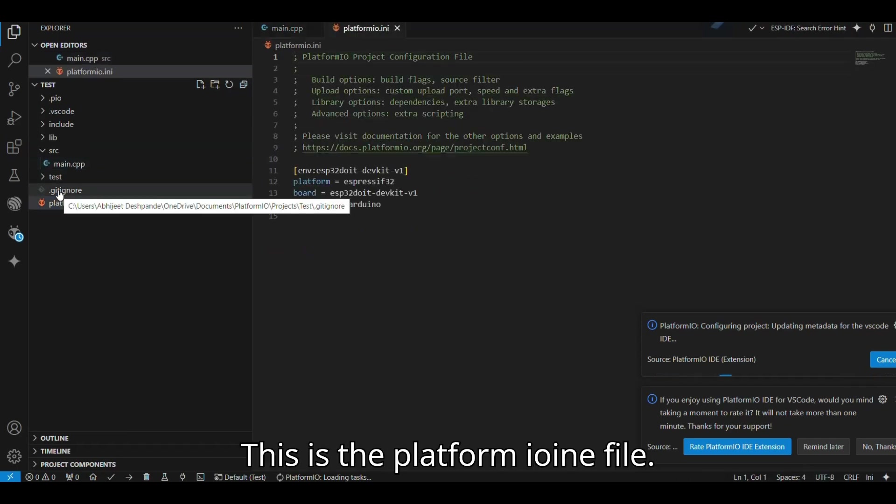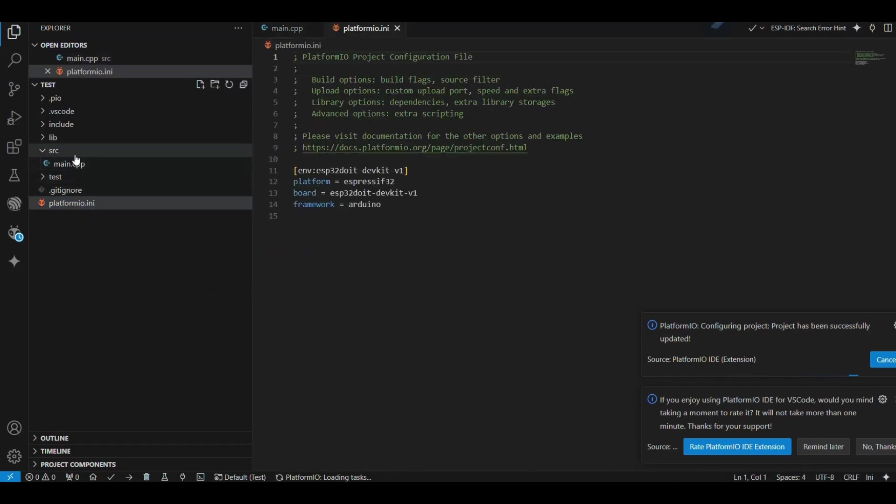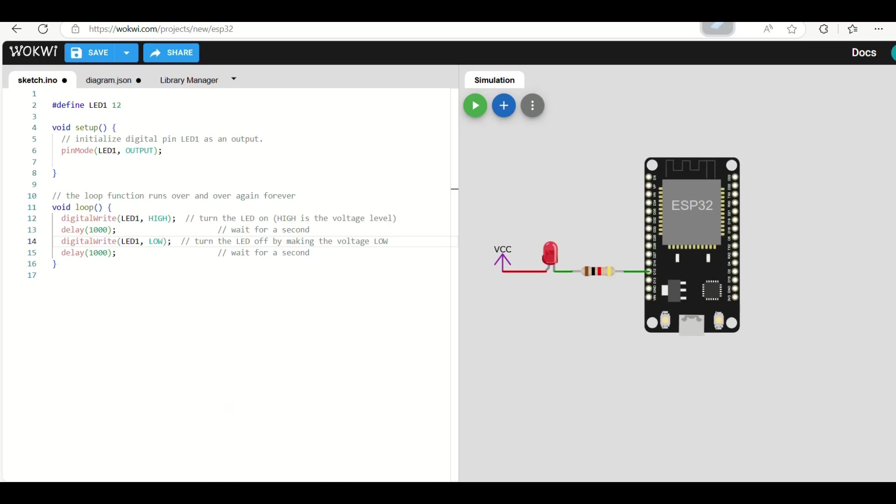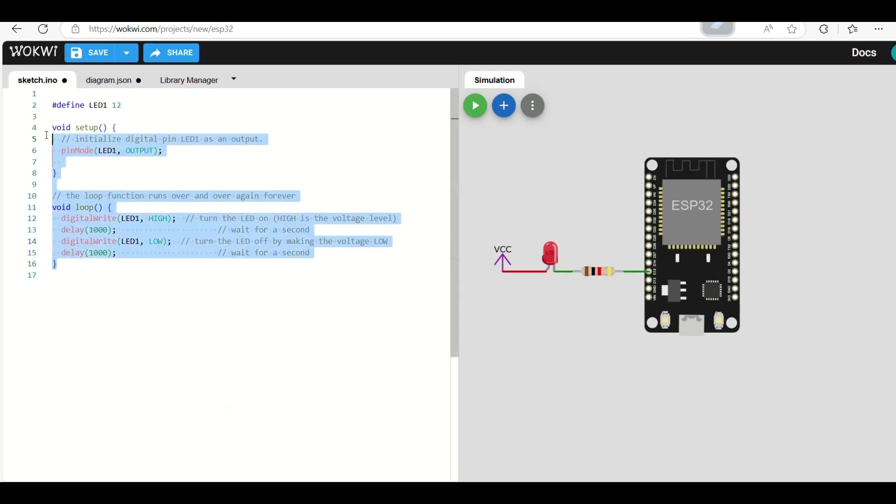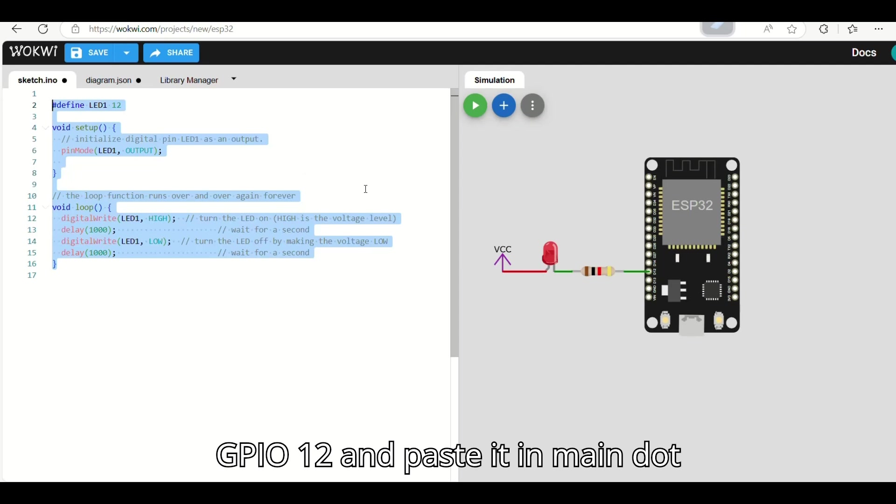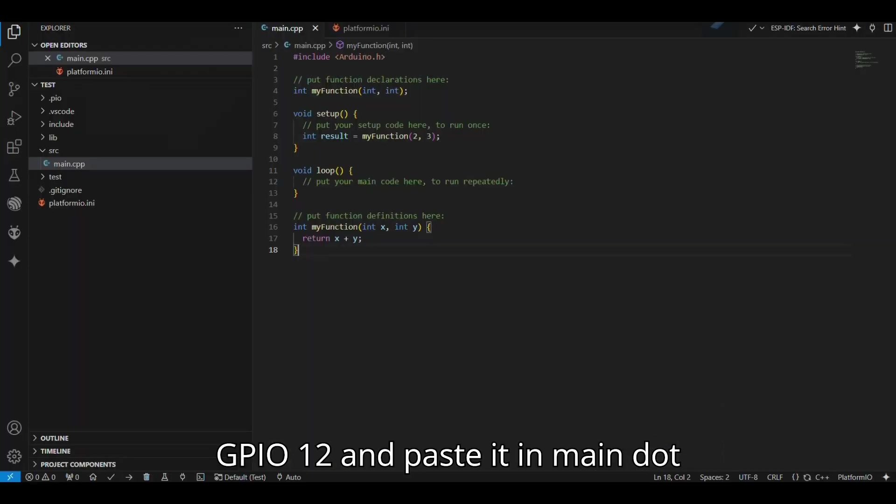This is the PlatformIO.ini file. Copy this code for blinking LED connected to GPIO 12 and paste it in Main.cpp file.